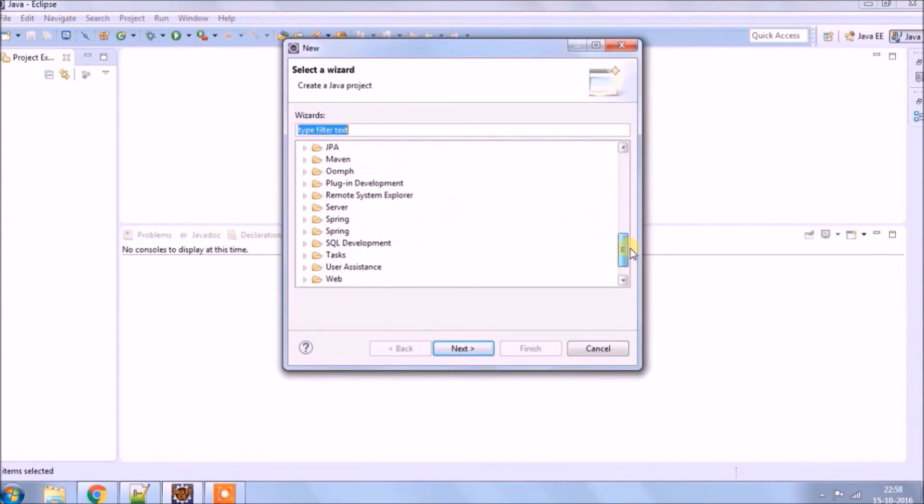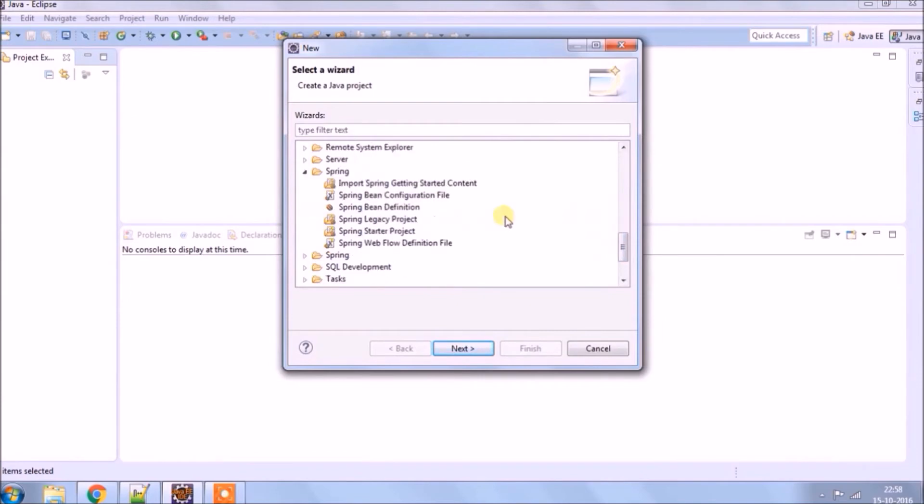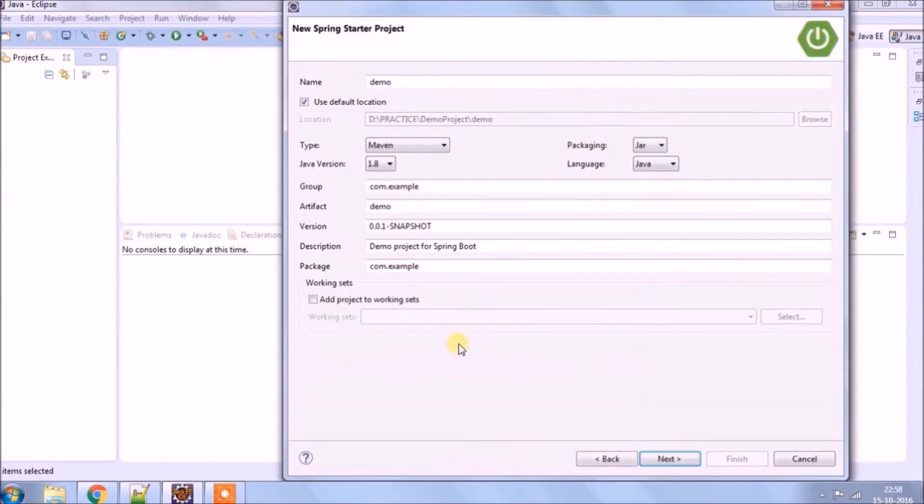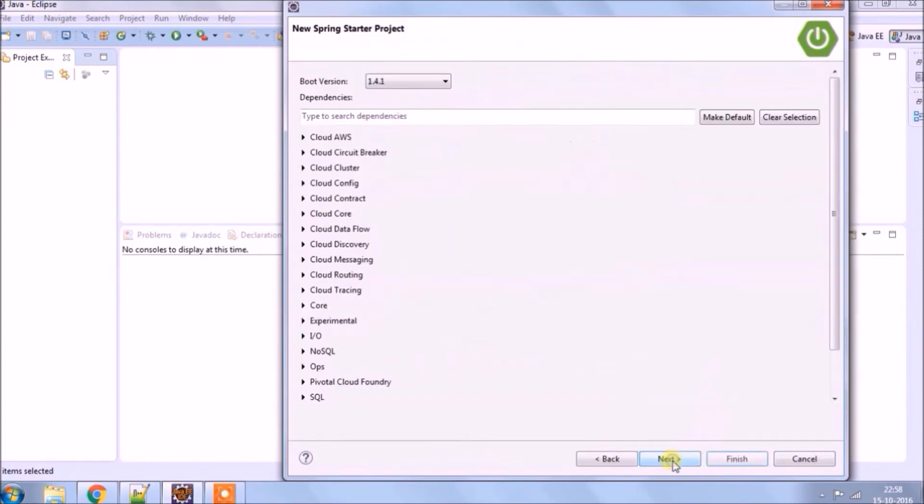See, spring option is there. Expand that. Select spring starter project. Click on next. The name you can change if you want to. Click on next.